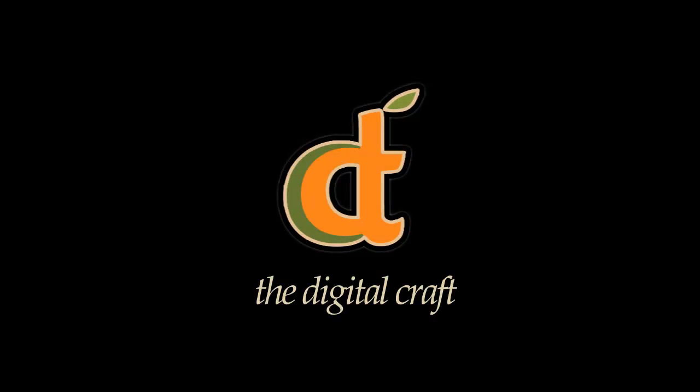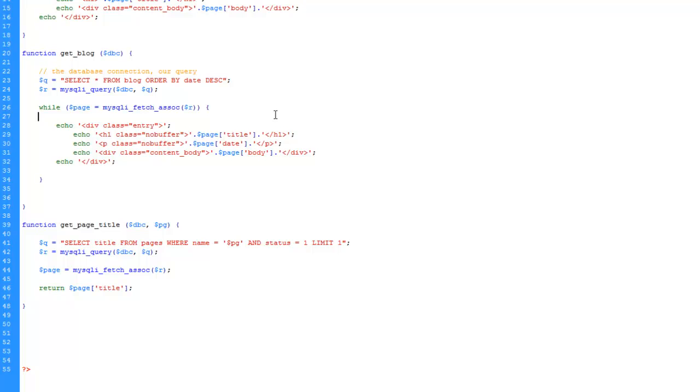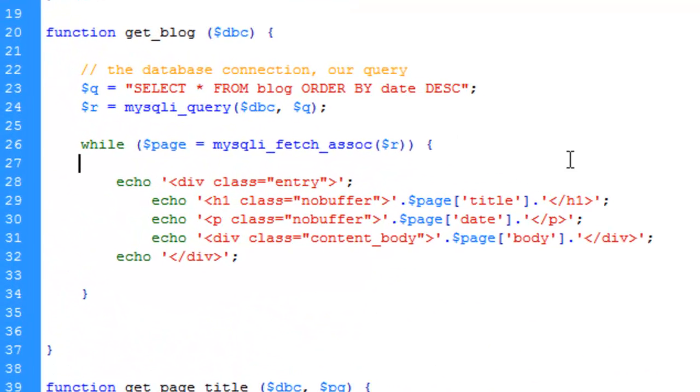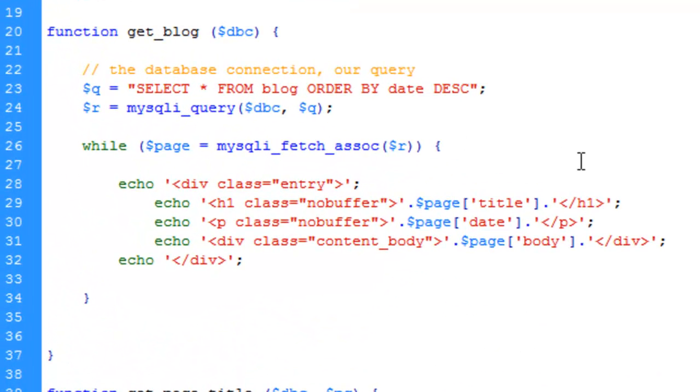First thing we'll do is open up Dreamweaver. We want to access the functions folder and open up sandbox because that's where we have our get_blog function. What we need to do is figure out how to reformat this date. That's the beauty of timestamps. We can do this with PHP or MySQL. We can return values via the query in a format that we want, and that's the way I'm going to show you.